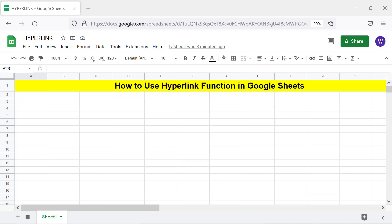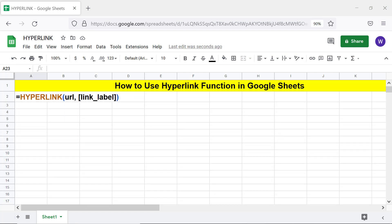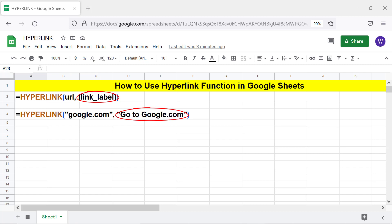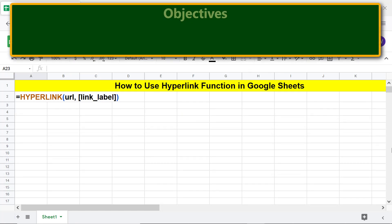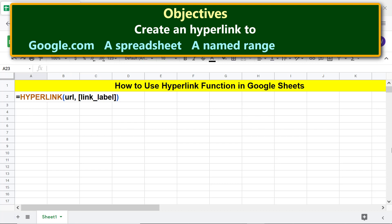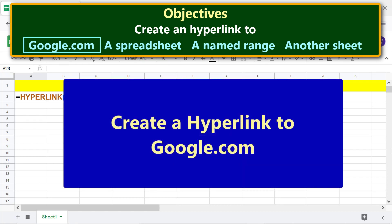Here is the format of the hyperlink function formula. The URL, for example, can be an address of a website link. The label is optional and is the text with the hyperlink. The objectives of using the hyperlink function are: create a hyperlink to google.com, a spreadsheet, a named range, or another sheet.